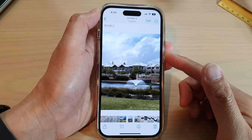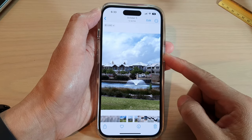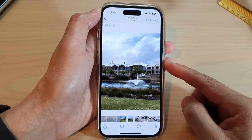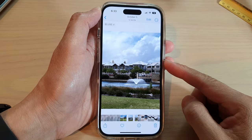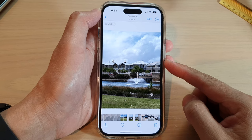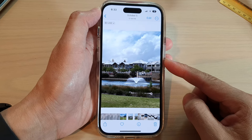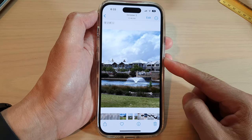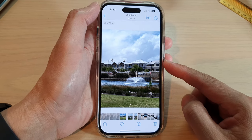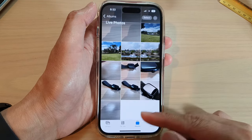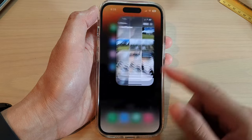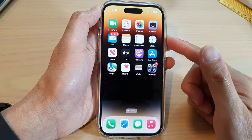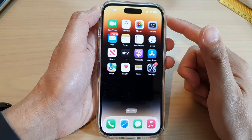Hey guys, in this video we're going to take a look at how you can replay a live photo on the iPhone 14 series. First, let's go back to the home screen by swiping up at the bottom of the screen.